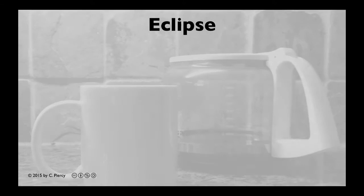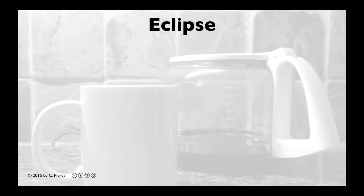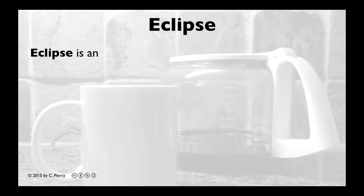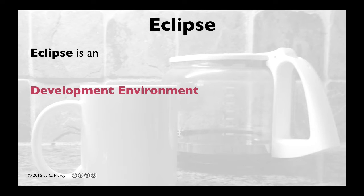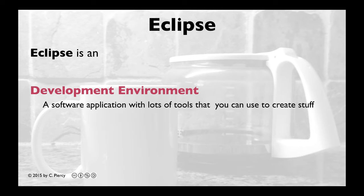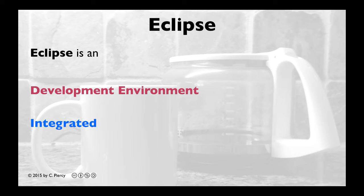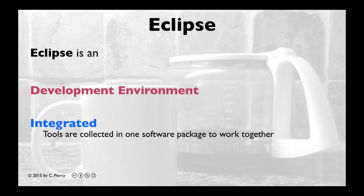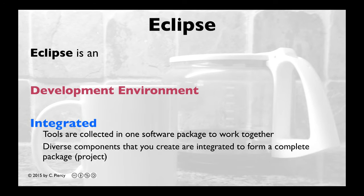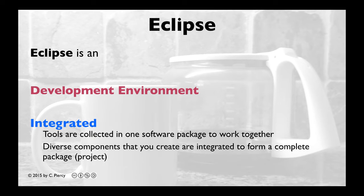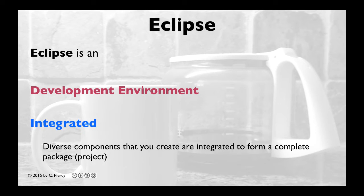So you may be asking, what is Eclipse? Eclipse is a development environment, a software application with lots of tools that you can use to create stuff. Eclipse is integrated. This means that all tools provided by Eclipse are collected in one software package that works together. You can also think of integrated as meaning that the diverse components that you create are integrated to form a complete package.